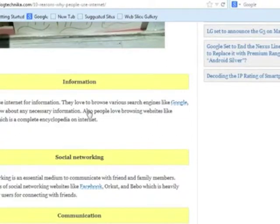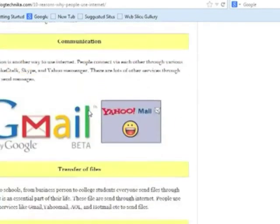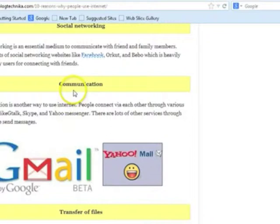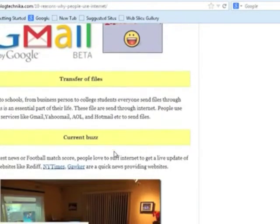Any kind of information on any topic is available if you use the right search method. One of the biggest reasons for internet use in the modern world is social networking. People use social networking sites to communicate with friends and family.